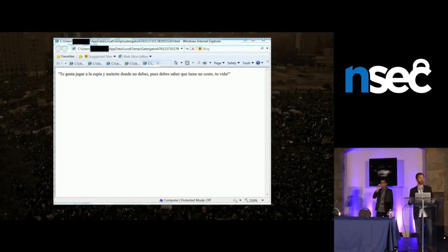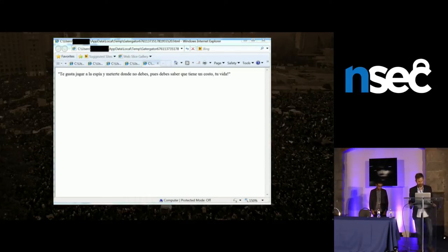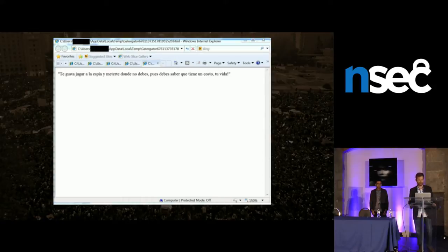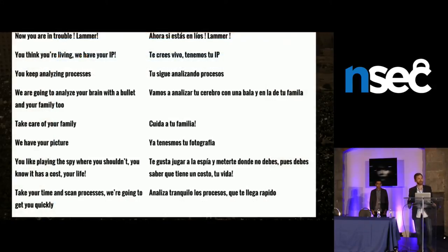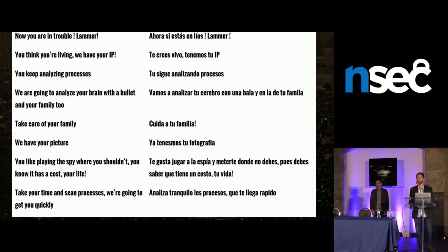Running this malware in some sandboxes, we started having an interesting moment. A researcher who shall remain nameless was staring at the screen and this popped up saying, 'You like to play the spy. Well, watch out. It could cost you your life.' For the next half hour, the operator behind the campaign issued threats — things like 'We're going to analyze your brain with a bullet and your family too,' or 'You think you're living, but we have your IP. Now you're in trouble. We're going to get you quickly.'